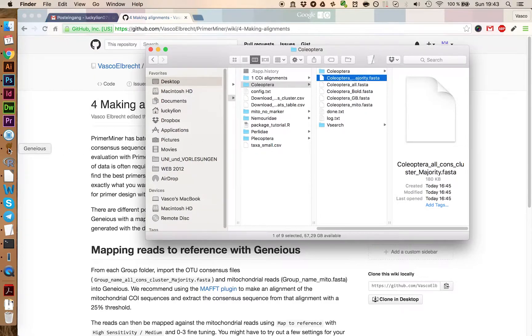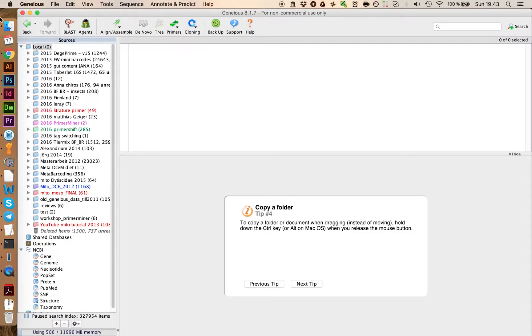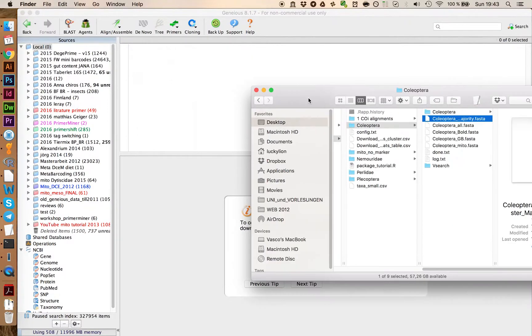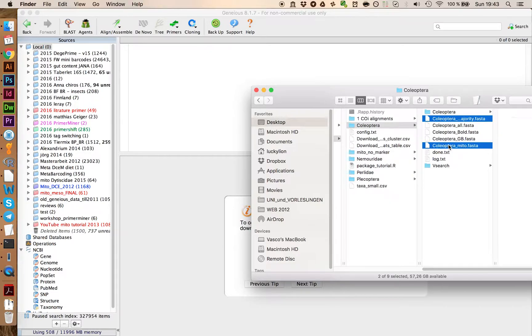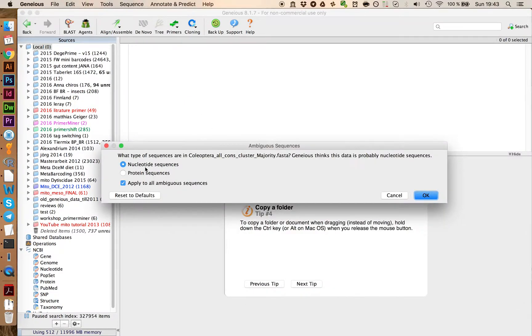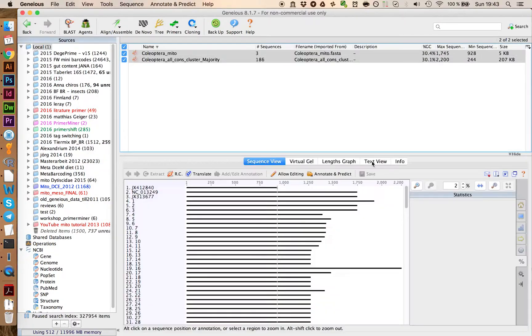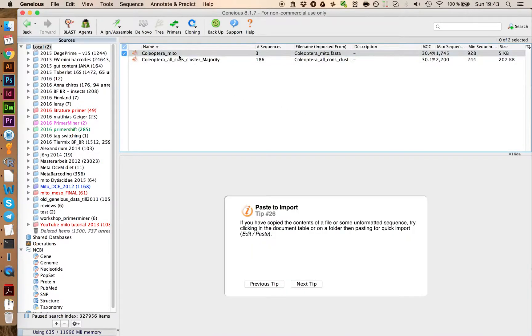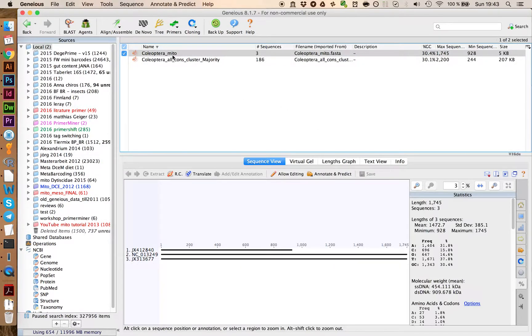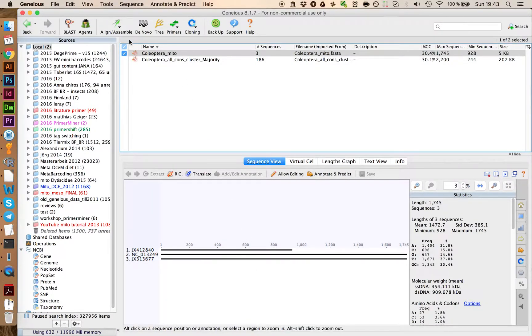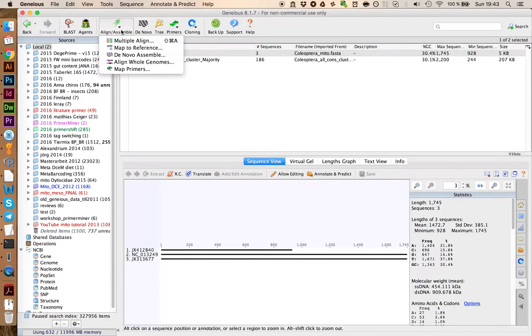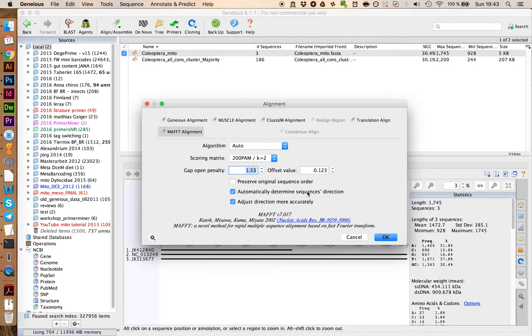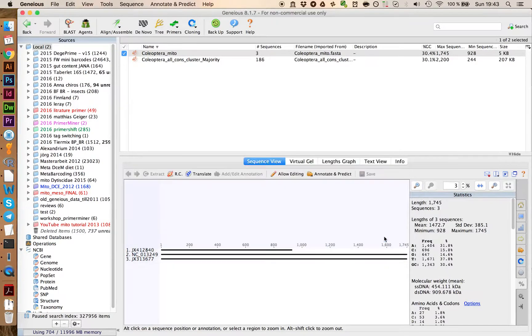So let's open up Geneious, and in here we can import these two files per drag and drop. It asks us if those are nucleotide sequences, and we say yes, they are. And you can select the Coleoptera mito file, which are the CO1 sequences from the mitochondrial genomes, and we go on Align Assemble, Multiple Align, and align those with the MAFFT Alignment tool on the full settings.